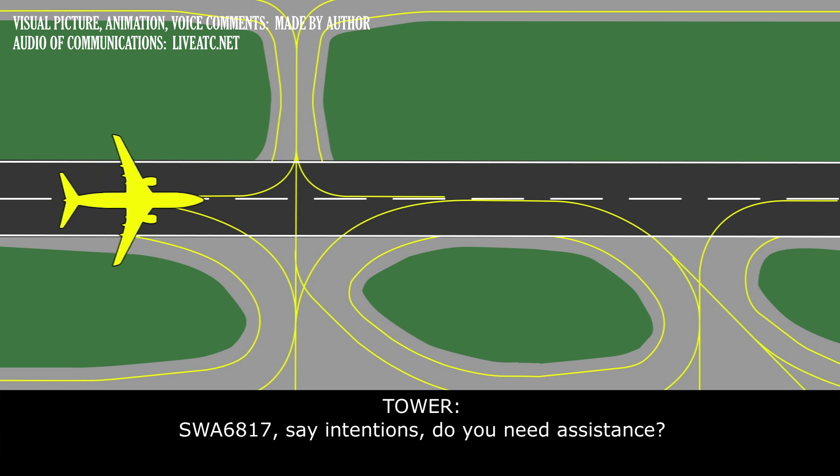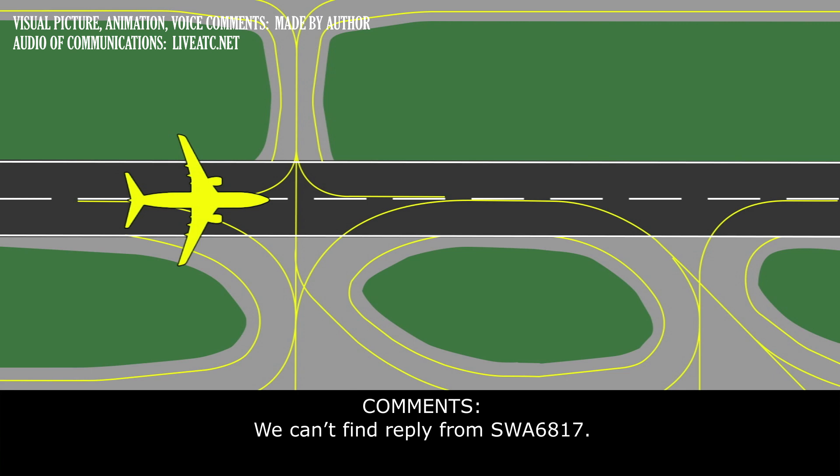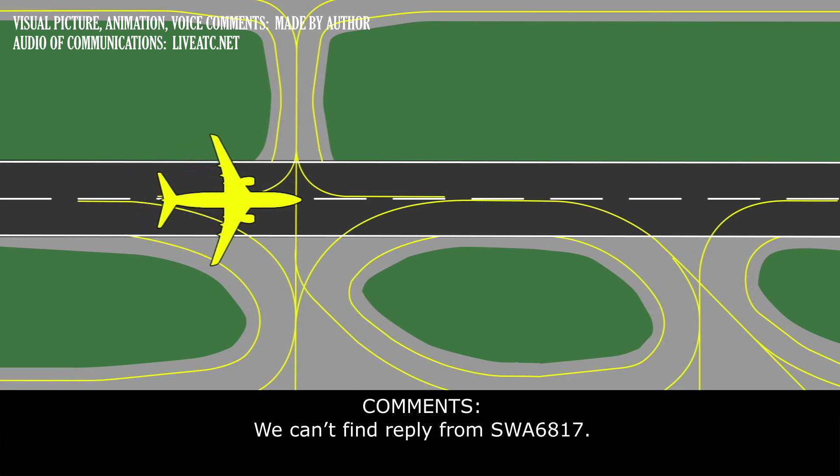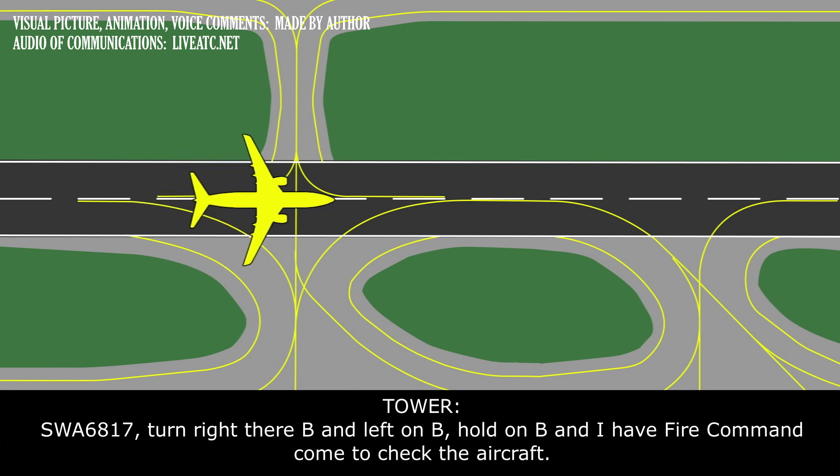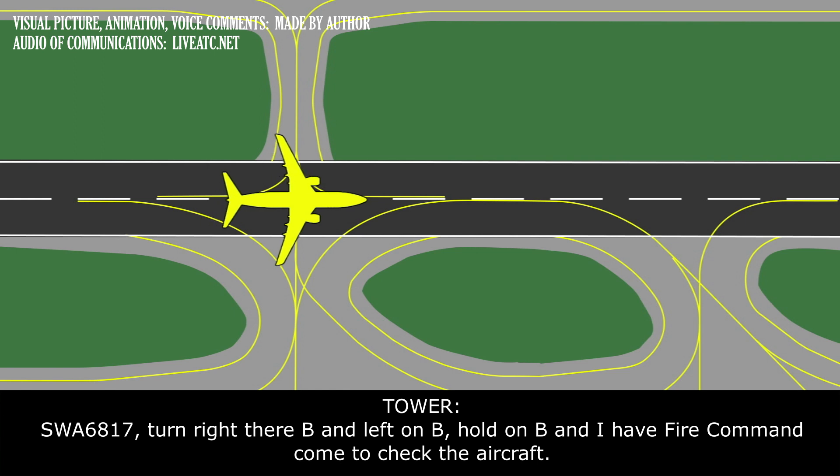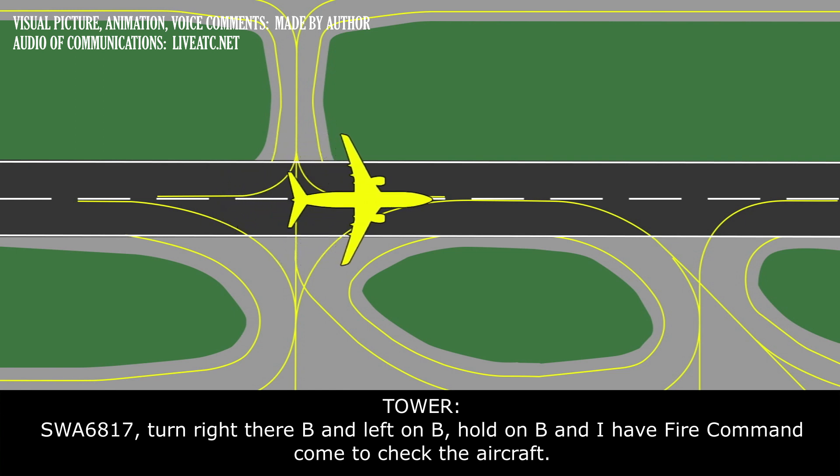Southwest 6817, stay in tension if you need assistance. No problem, turn right there. Bravo 8 and left on Bravo. Hold on Bravo and I'll have the Fire Command come take a check of the aircraft.